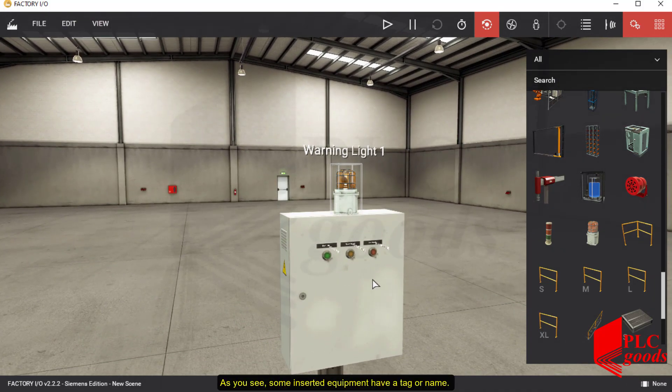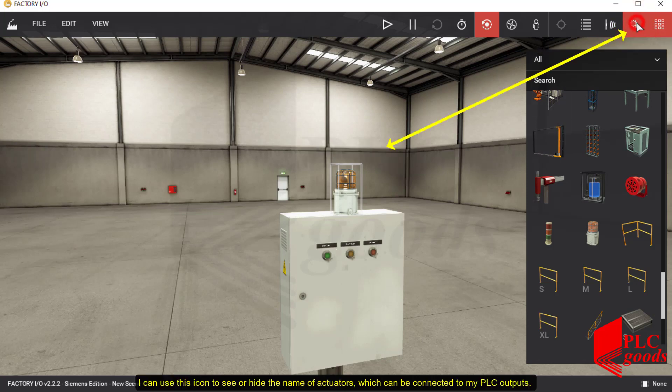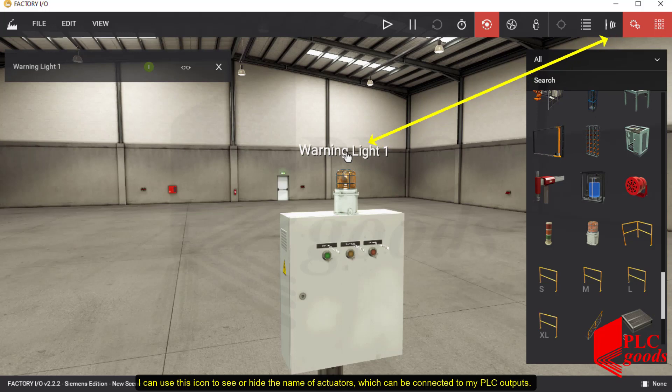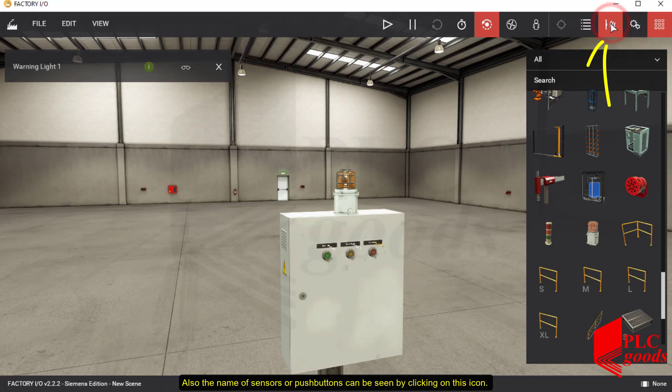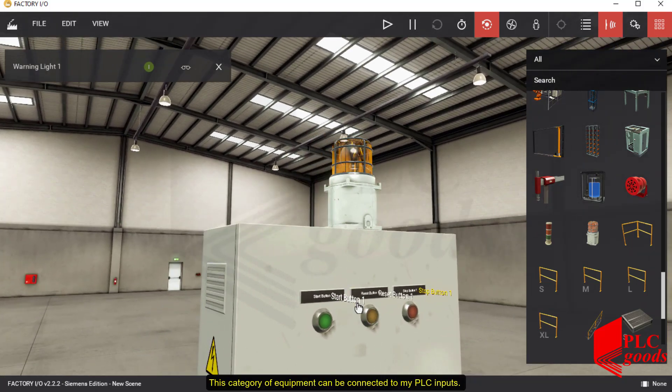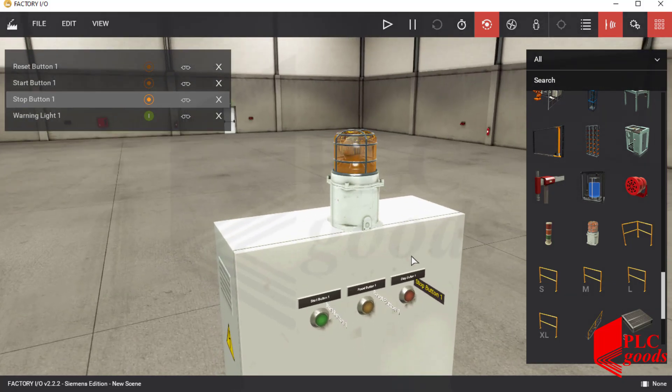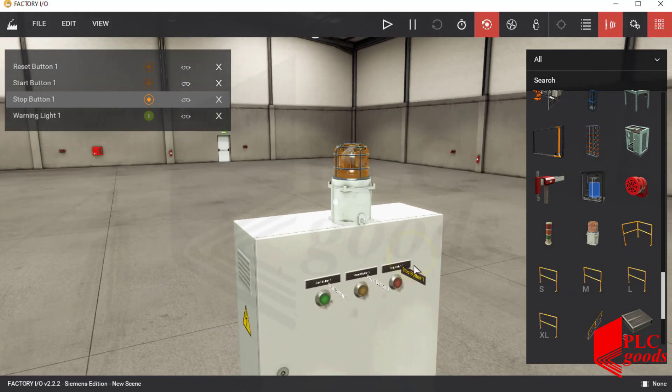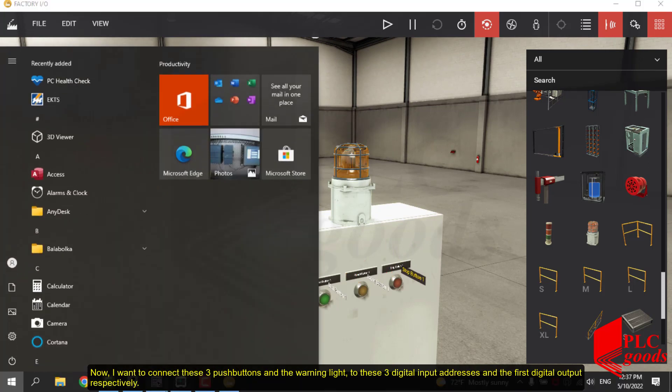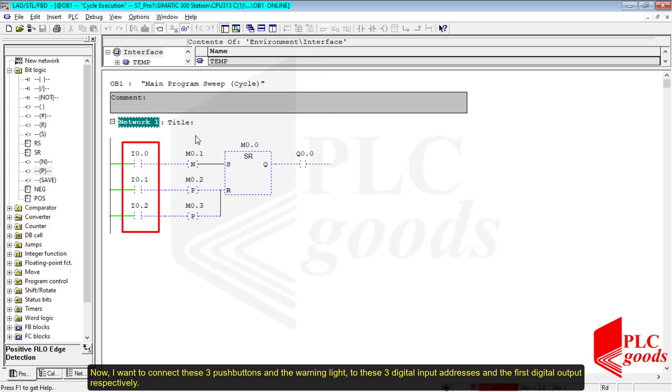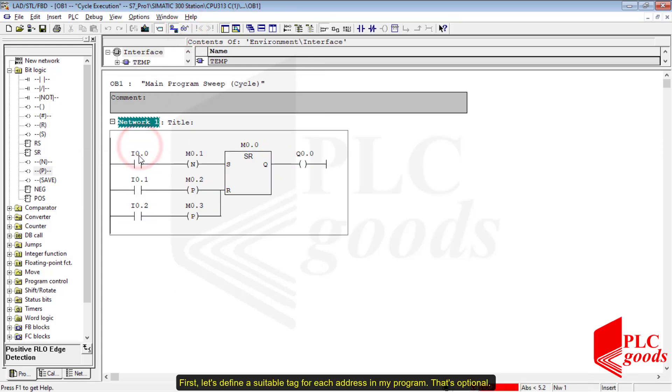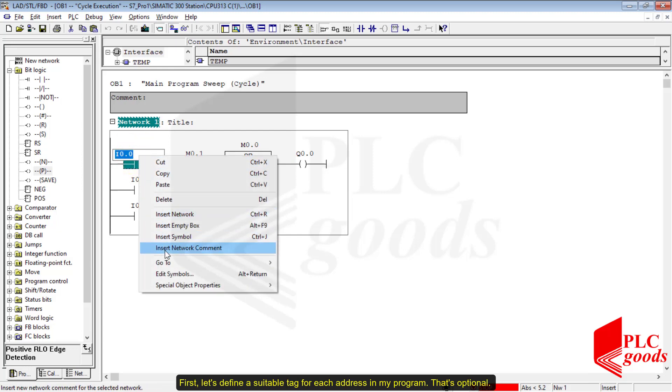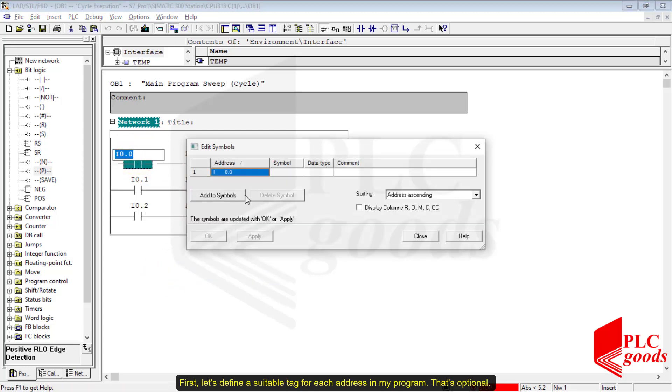As you see, some inserted equipment have a tag or name. I can use this icon to see or hide the name of actuators which can be connected to my PLC outputs. Also, the name of sensors or push buttons can be seen by clicking on this icon. This category of equipment can be connected to my PLC inputs. Now I want to connect these three push buttons and the warning light to these digital input addresses and the first digital output respectively. First, let's define a suitable tag for each address in my program. That's optional.